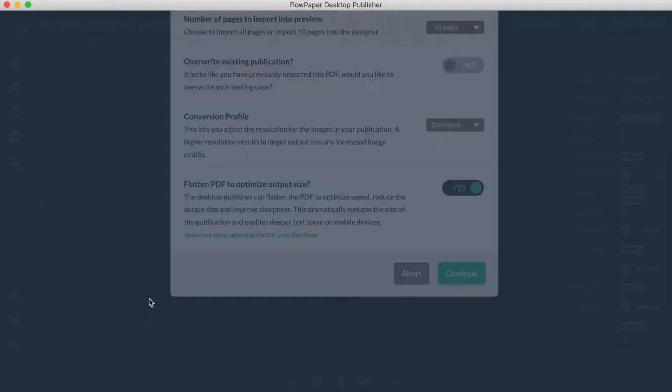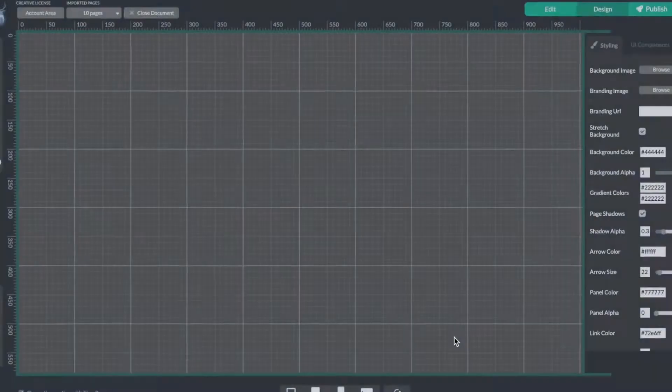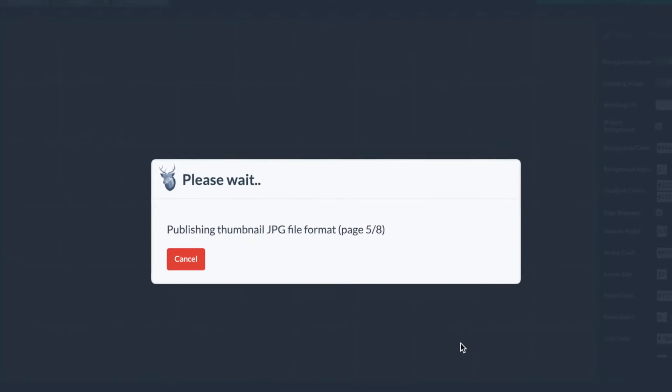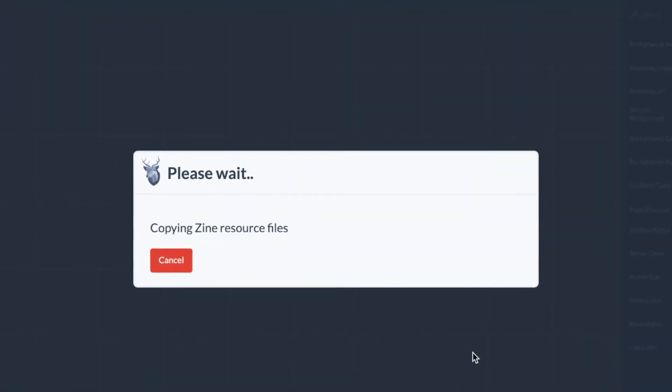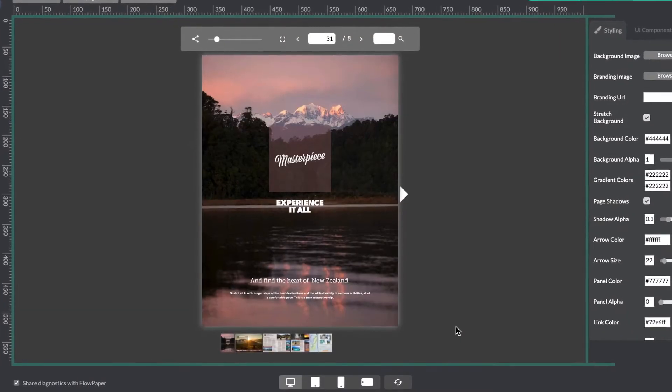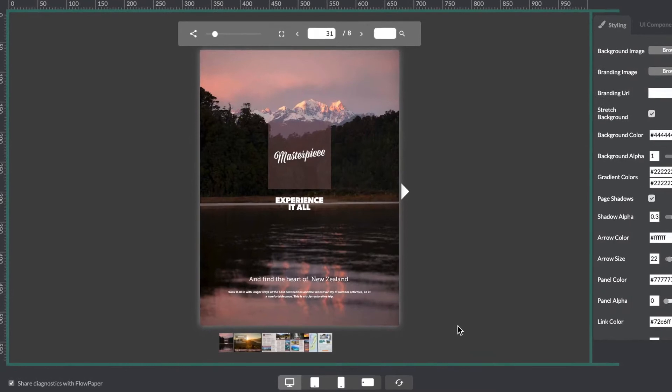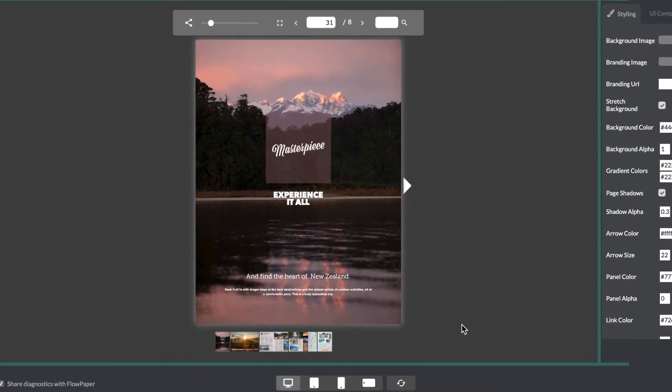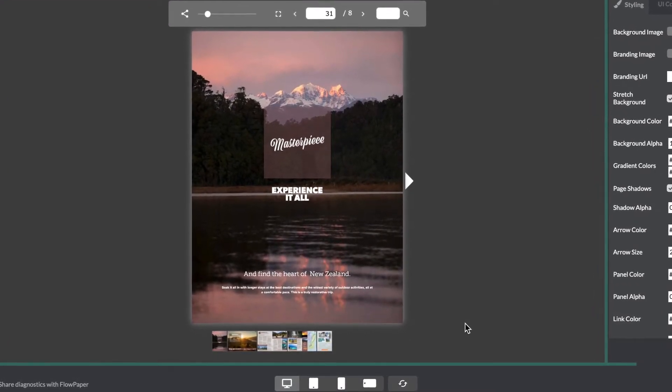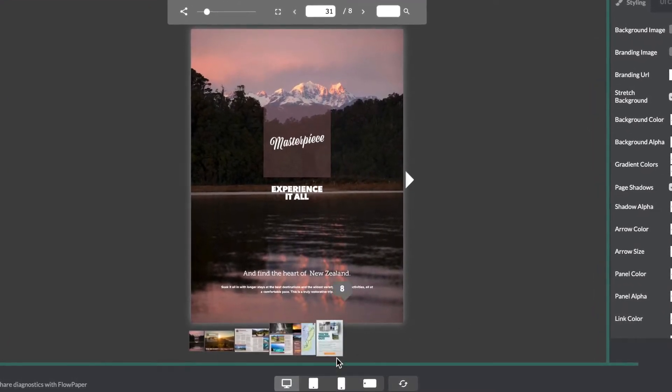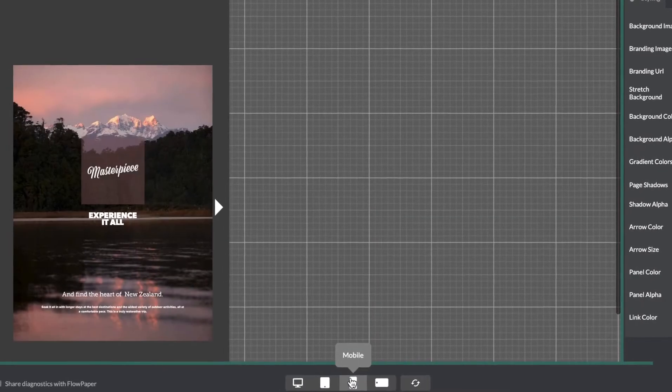Zine provides an optimized experience for your publication, where your PDF is being compressed and converted into a web format that will end up roughly a third of the original PDF size. It does this at the same time as making sure it will be displayed in the best way possible for mobile devices.